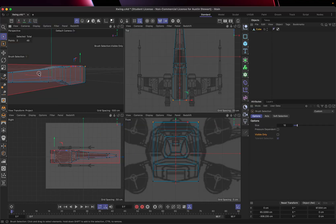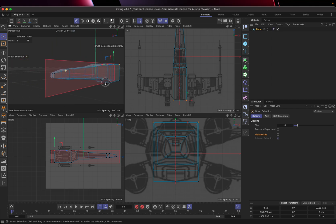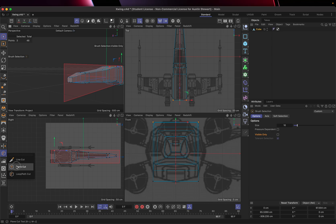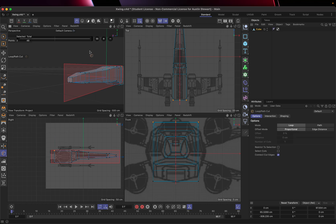We've learned how to use the loop cut tool and we're going to use it again to do a horizontal cut right through the center of the body. The loop cut is down here, but keys are crucial — I'm going to hit K on my keyboard to get the line cut, and then hit L to enter loop cut mode and make a clean loop cut.